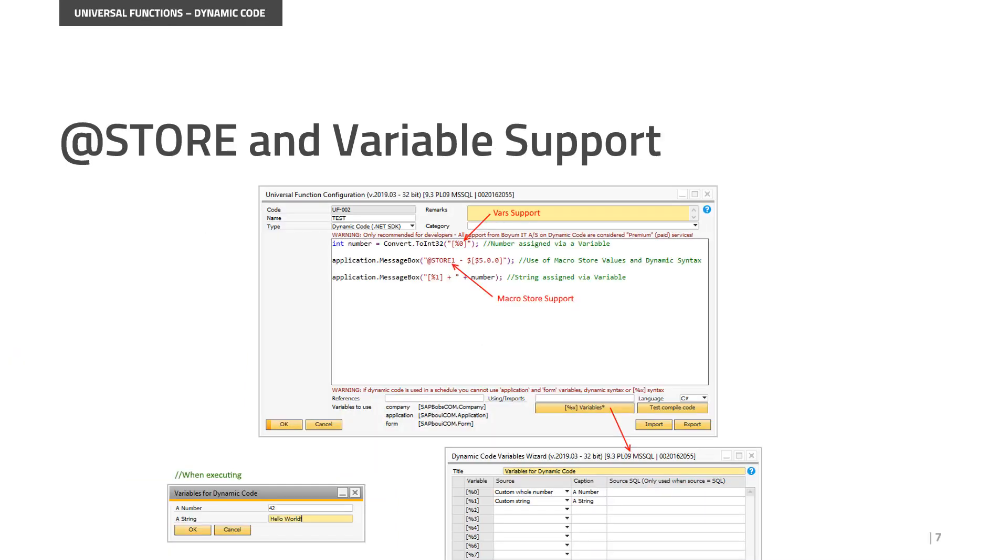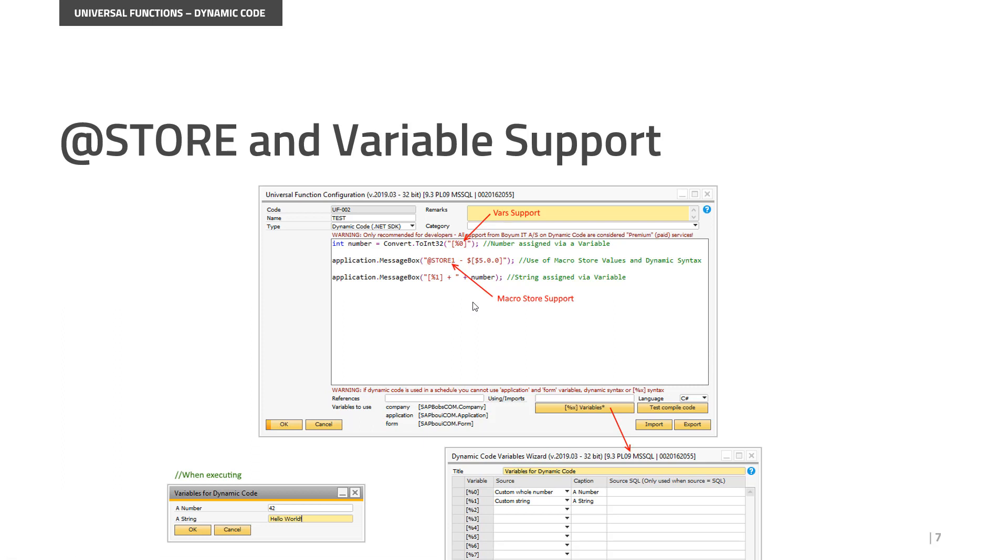Moving on to universal functions and one of the most highly requested features on our community. This is in dynamic code where you are able to write your own C-sharp code or VB code. And we now support our store values, which you normally know from macros. They are now being accessible. You simply just write the add store somewhere in your text, and it will understand that that needs to be replaced just like the dynamic syntax will be replaced.